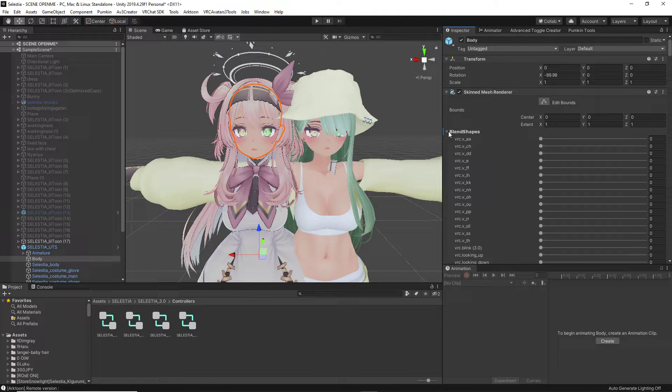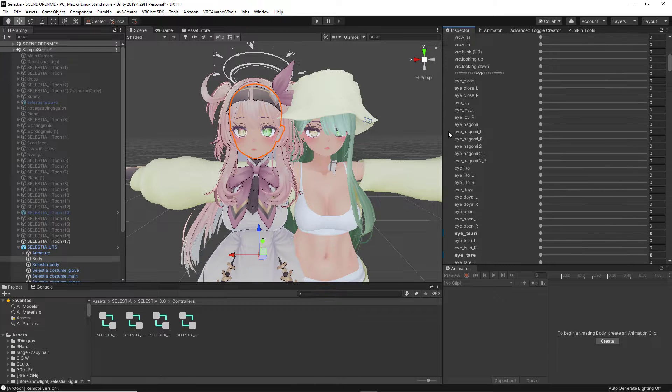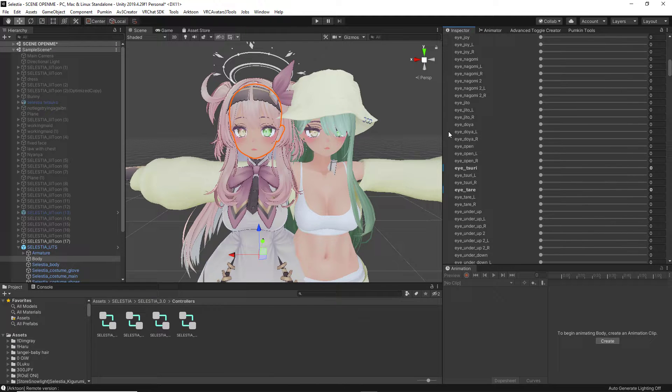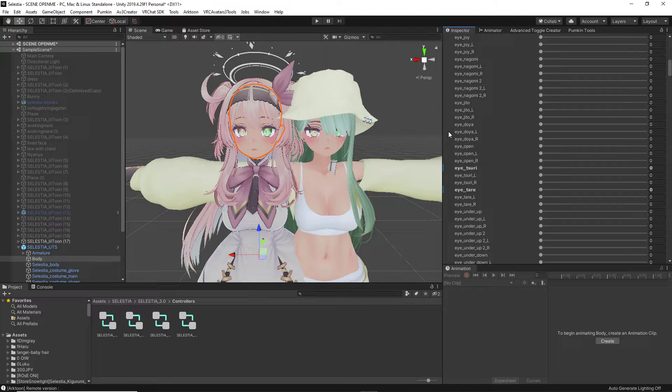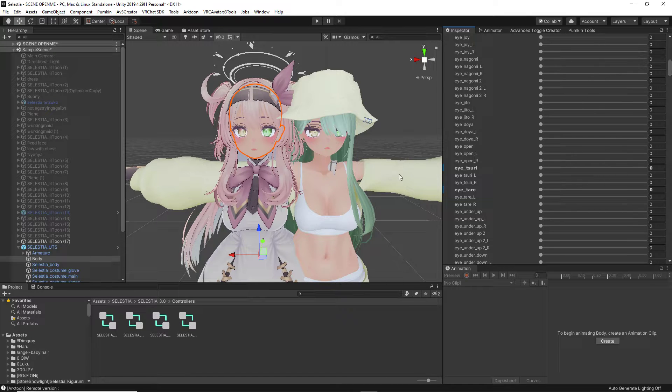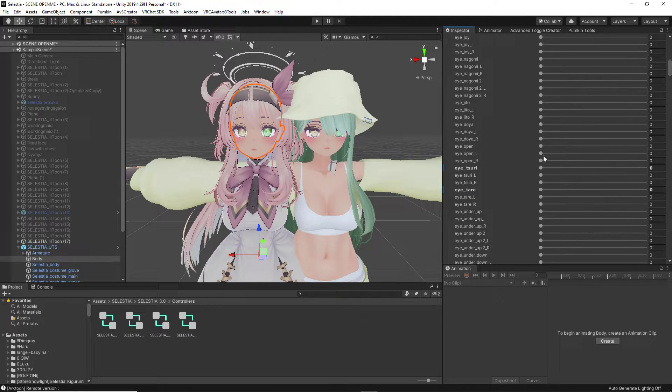Now from here, this is completely up to you, how you want to edit your model, the amount of customizing you want for it, and whatnot. This is completely up to you, and the amount your model provides for you.